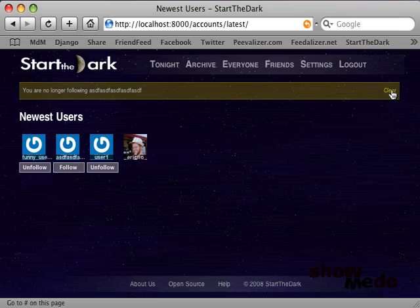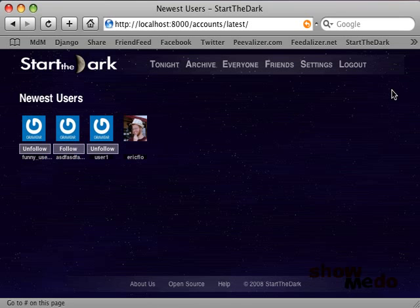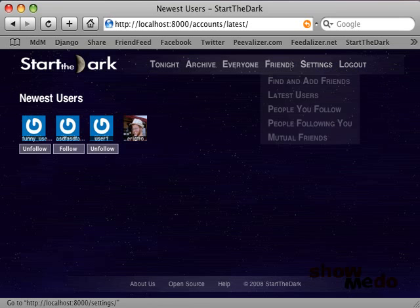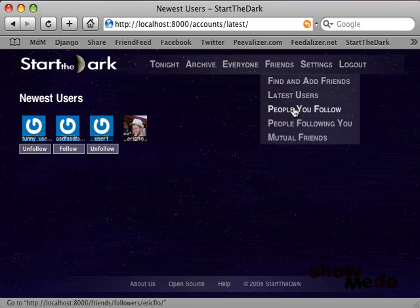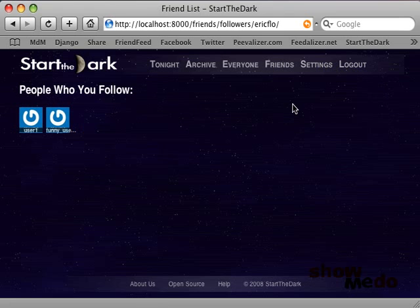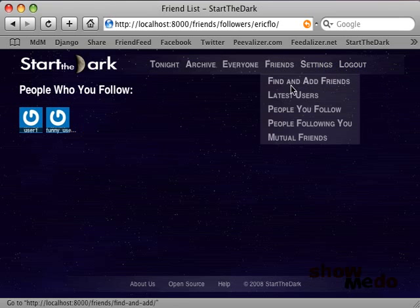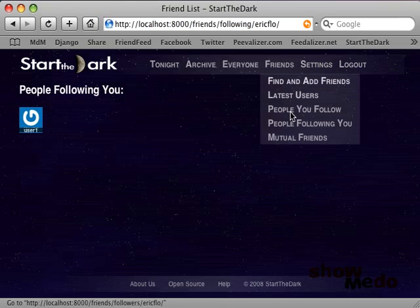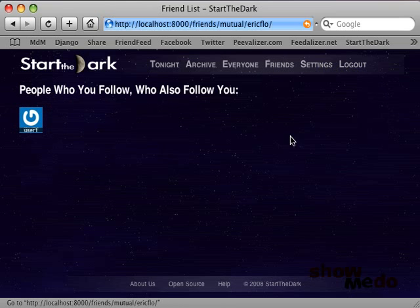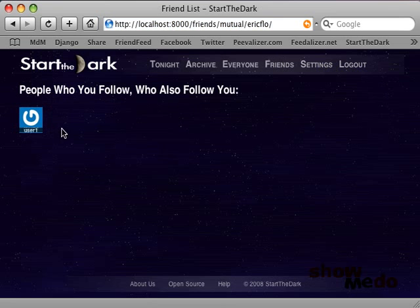Clicking on the clear button will get rid of any notifications that I don't want to see. I can also take a look and see who I'm following, who's following me, and people who follow me and I follow them both.